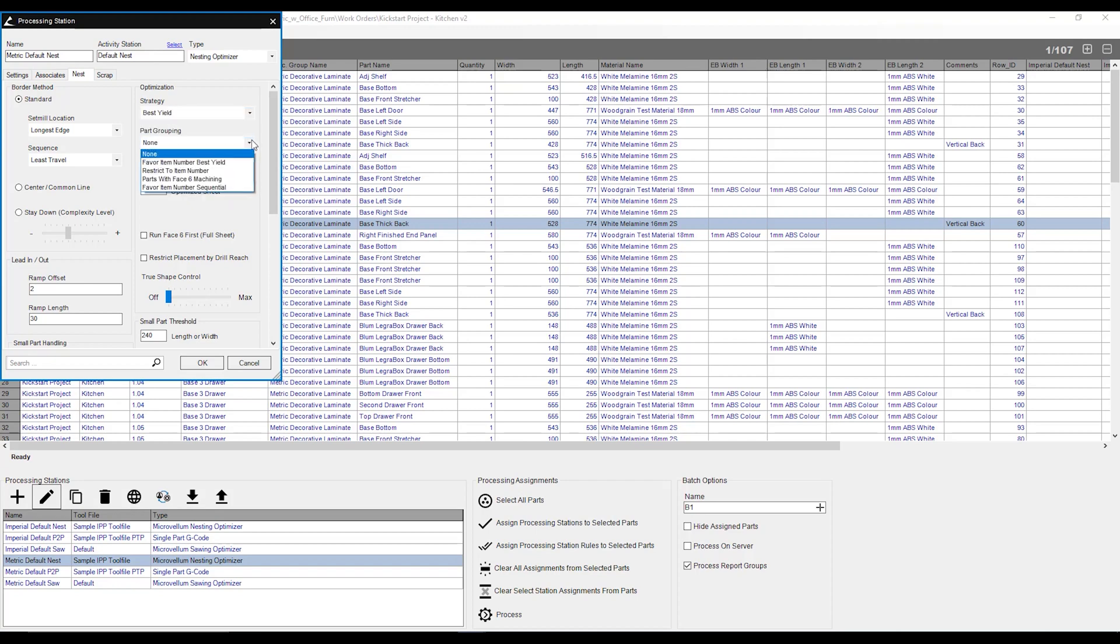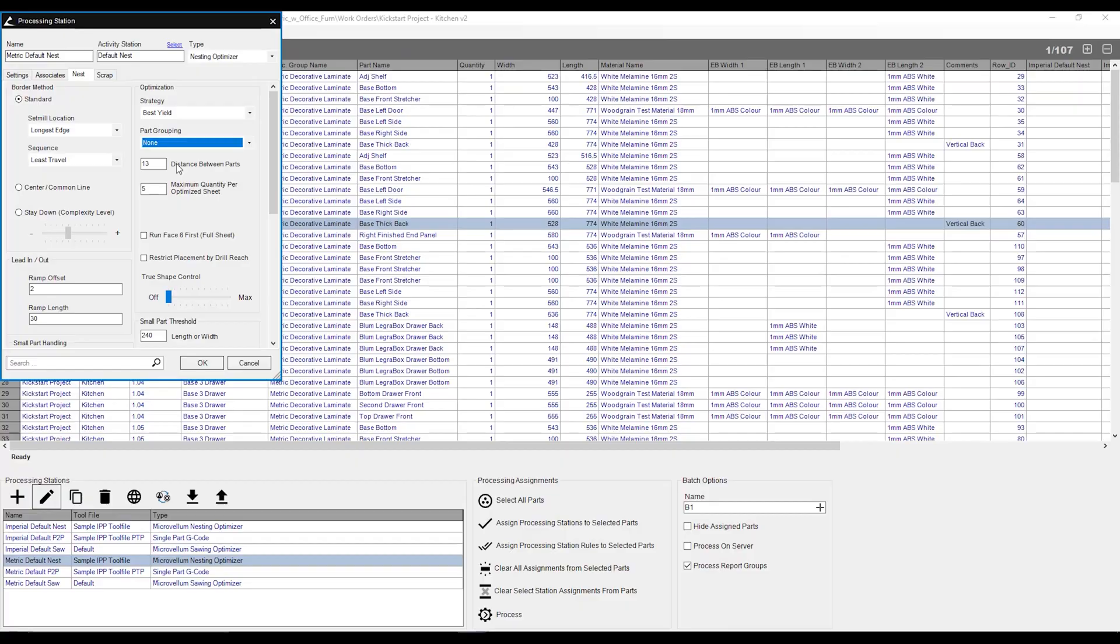We can also part groups together. We can say certain parts are going to be on the same sheets, such as parts with the same item number, parts with only phase six machining are going to be the same sheet. So it does those parts in one sheet in one go, as opposed to having them spread out across multiple sheets.